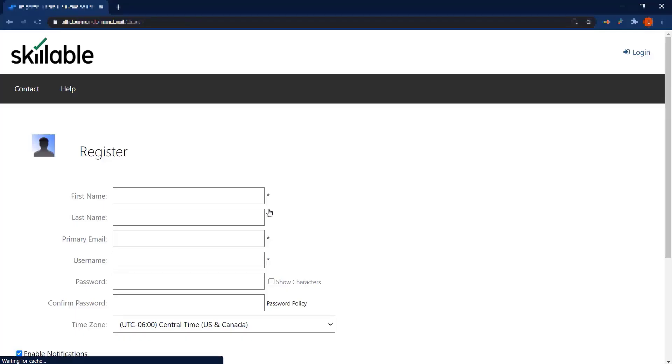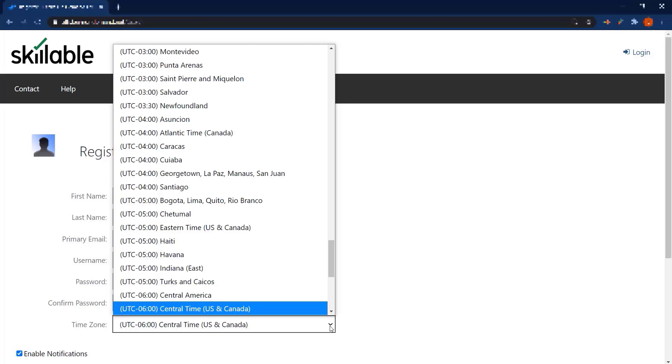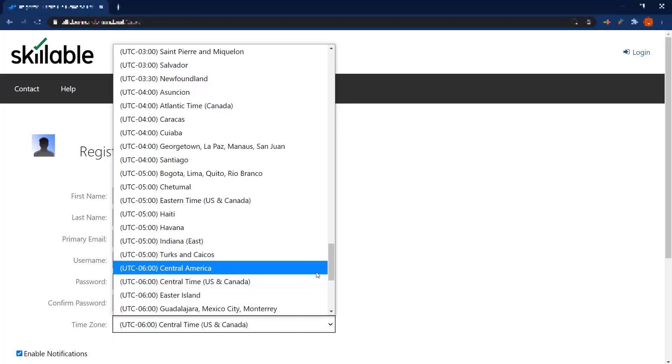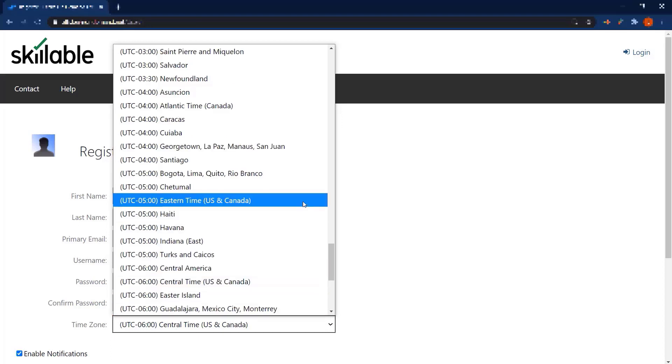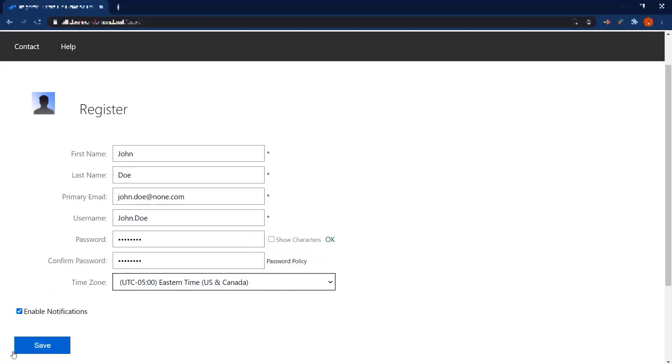From here you'll be asked to create a user account by entering your information. Fill out your information and also correct the time zone if it is not in your time zone, as this controls the display of your class start and end time based on your time zone.